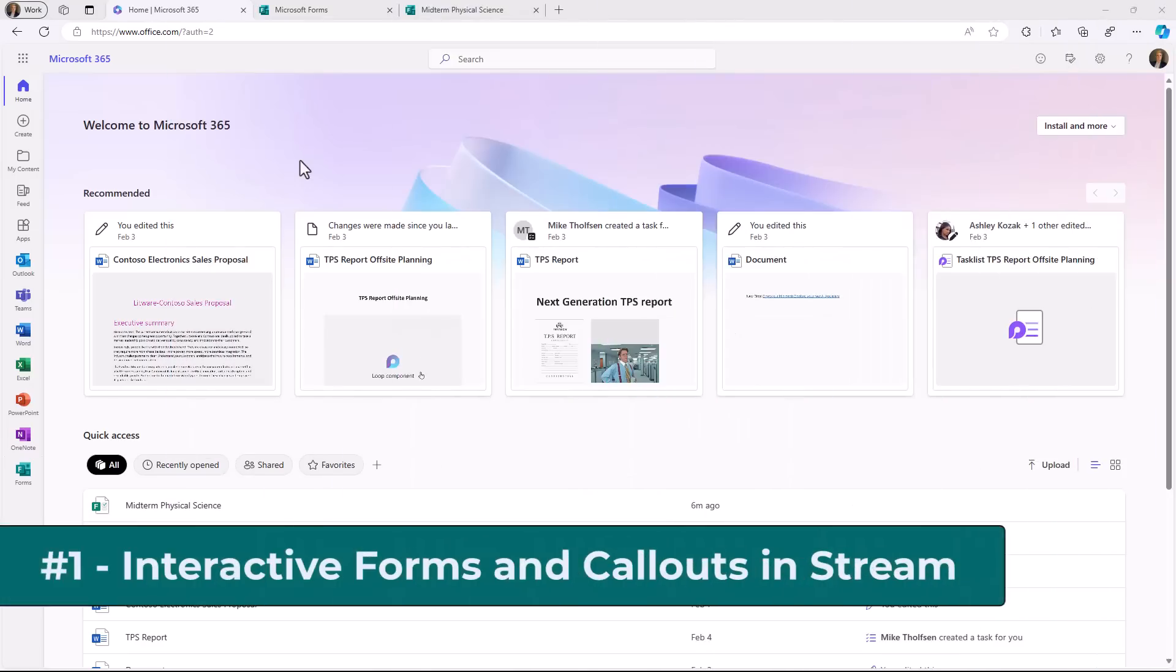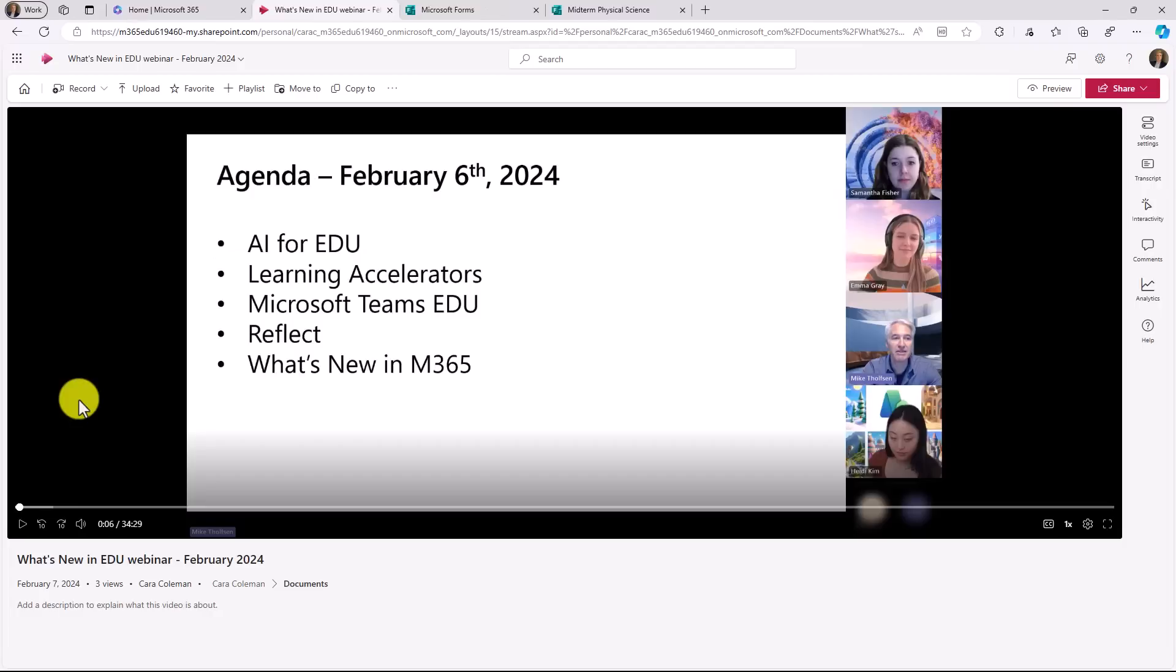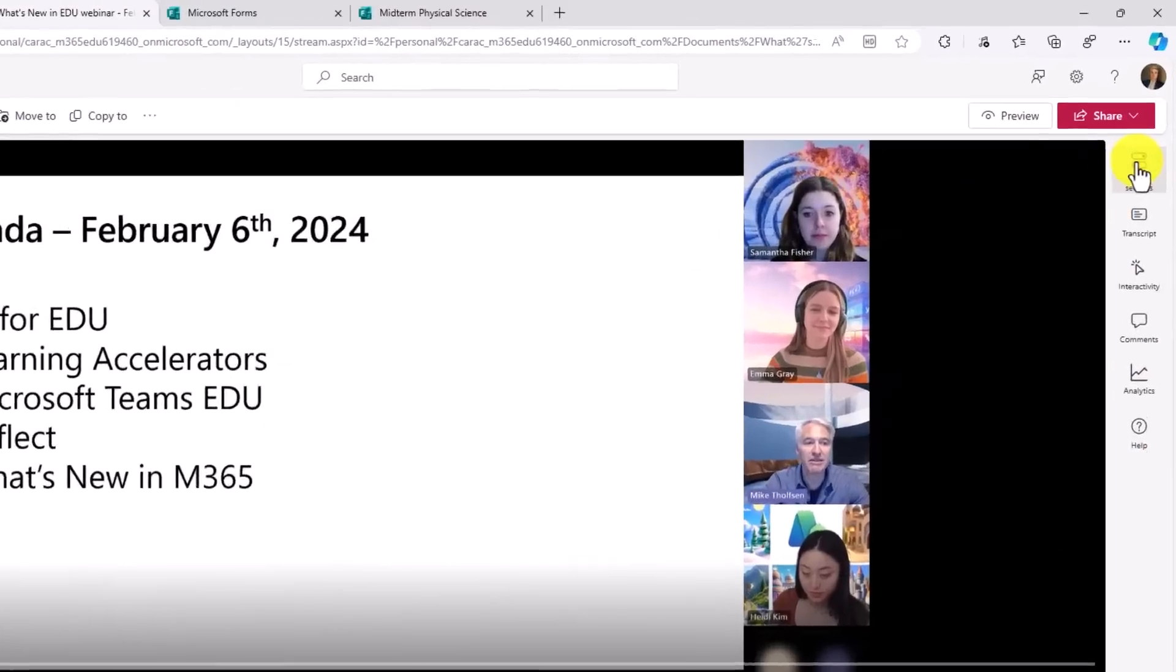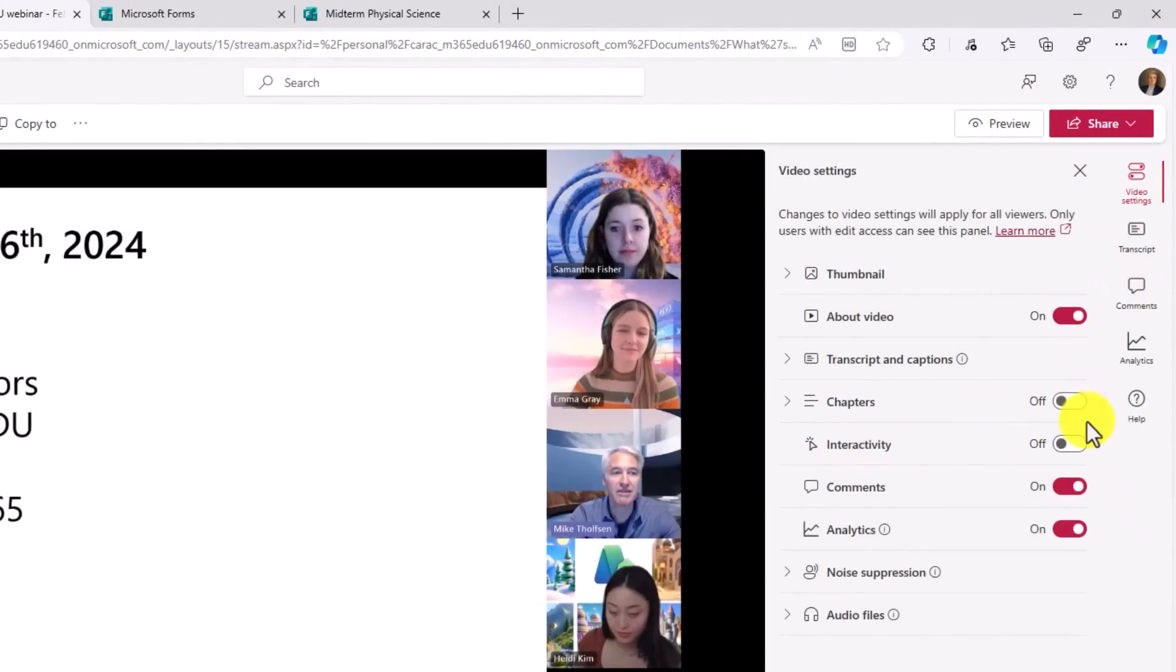The first new feature is the return of the beloved integration between Forms and Microsoft Stream for interactivity. I have a Stream video here that I'm going to open up. I've opened up a Stream video that I've uploaded here, and this is the new Stream on SharePoint. Over on the right, I'm going to choose video settings. And first, make sure this new interactivity switch is on. If it's off, you won't see interactivity here. Make sure it's on.